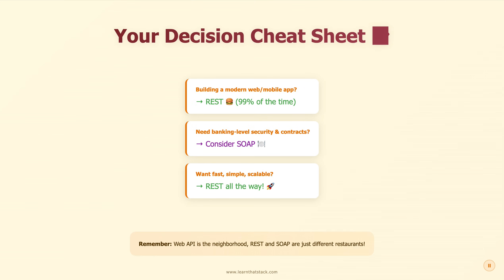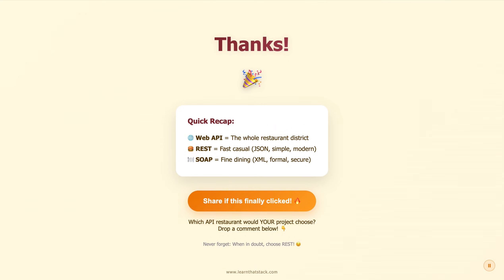So here is your cheat sheet — screenshot this. Building a modern web or mobile app? REST, don't even think twice. Need banking-level security with signed contracts and compliance guarantees? Okay, consider SOAP. Want something fast, simple, and scalable? REST all the way. The truth is, unless you're building systems for a bank or the Pentagon, you're choosing REST 99% of the time. And remember the golden rule: web API is the neighborhood — REST and SOAP are just different restaurants in that neighborhood.